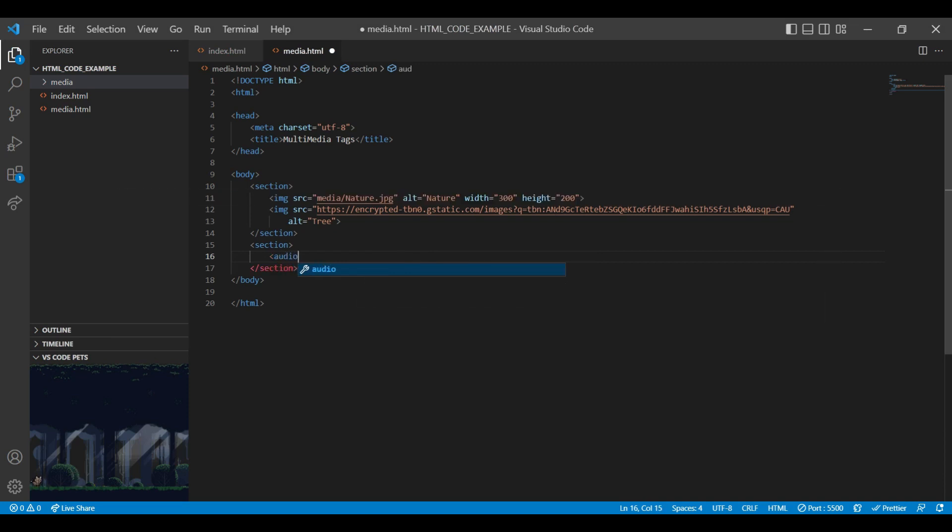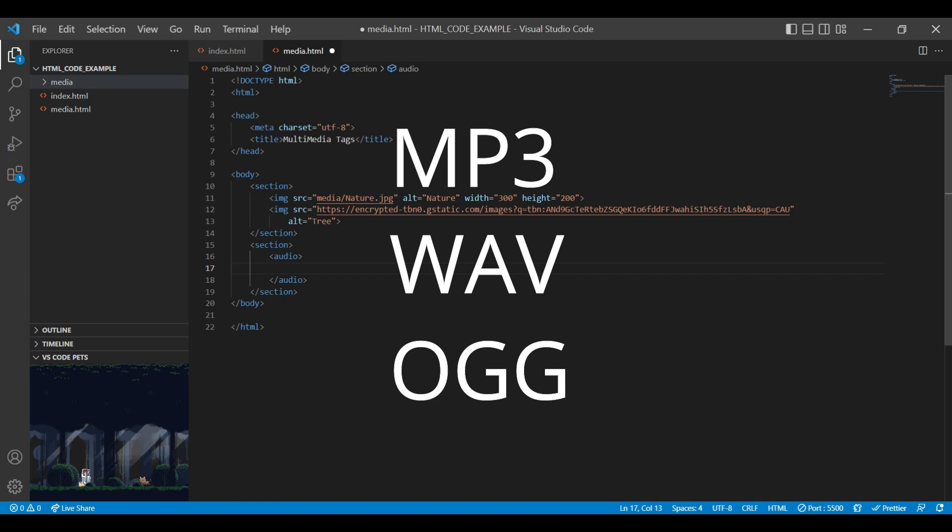Audio tag is used to display the sound content in documents such as music. HTML5 supports three audio formats: mp3, wav and ogg.